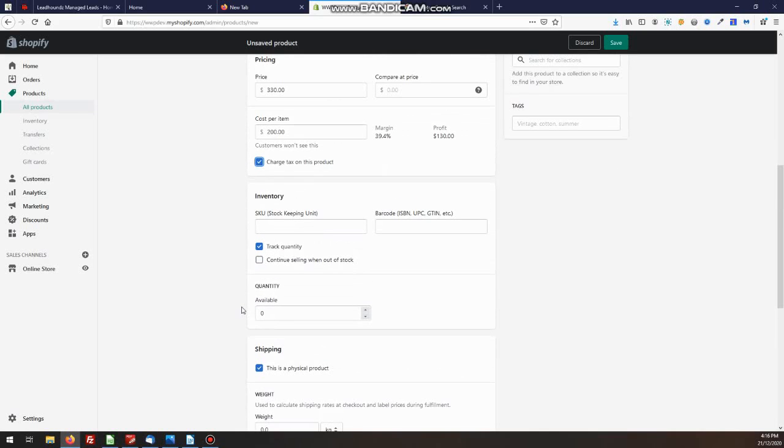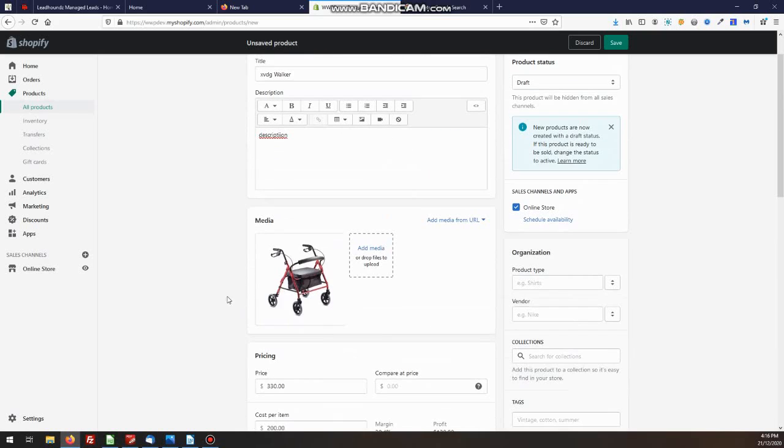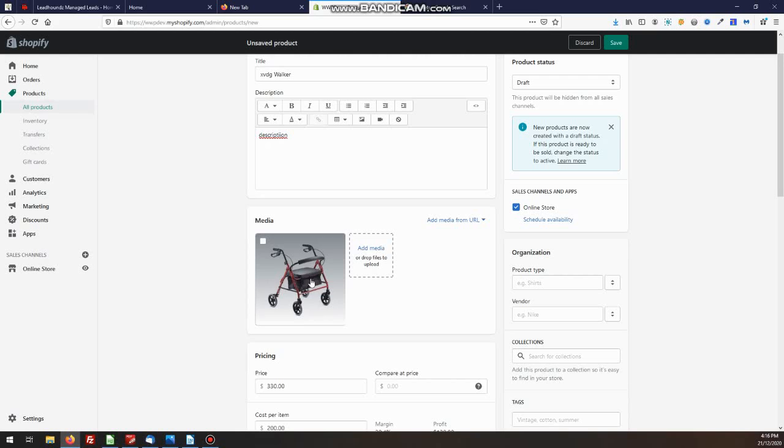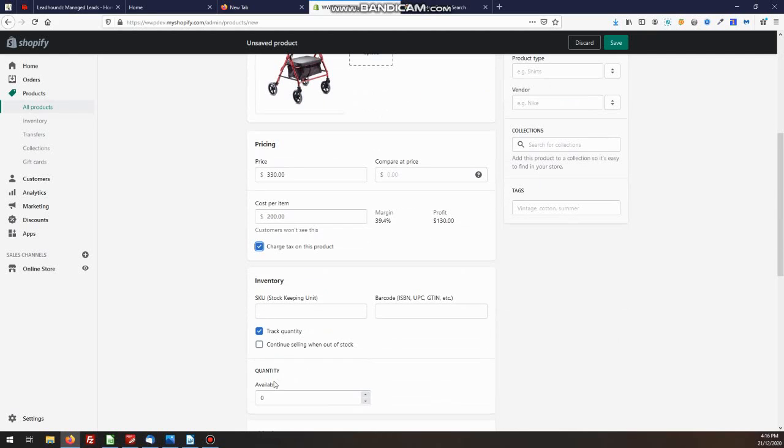So if you've got, if we're talking about saying, let's say in this case, this Walker comes in three different colors. So we'll have three different variants for it. We're not going to be selling this main one. We're going to be selling it from the actual variance. So that's where you would put the SKU.